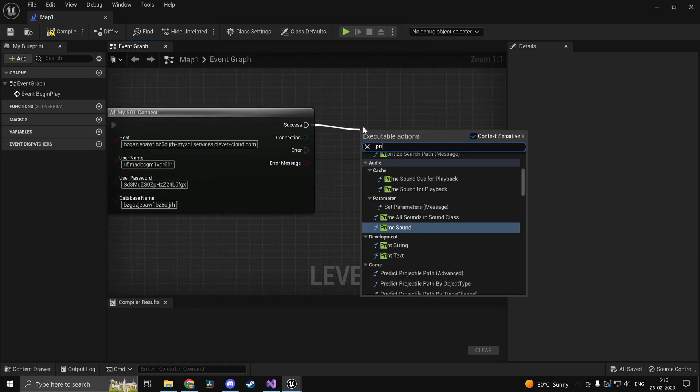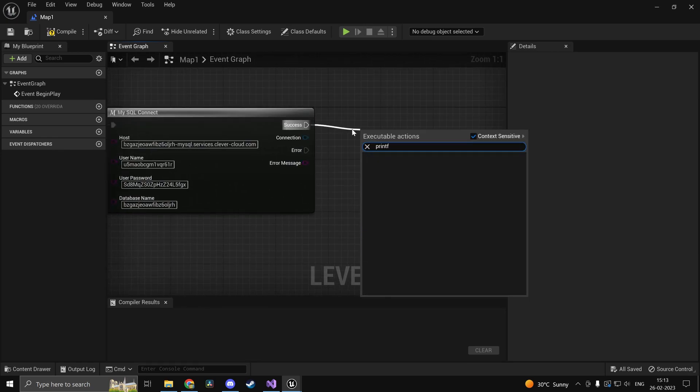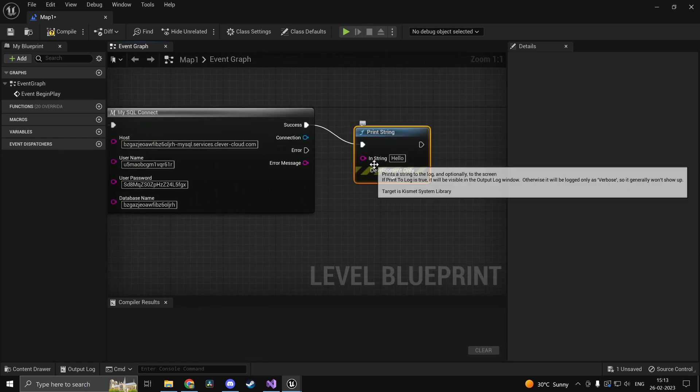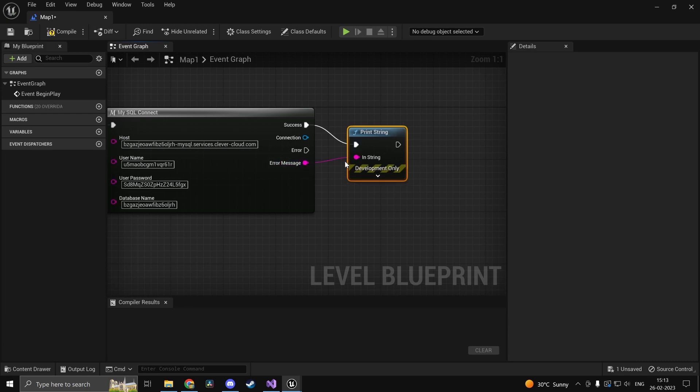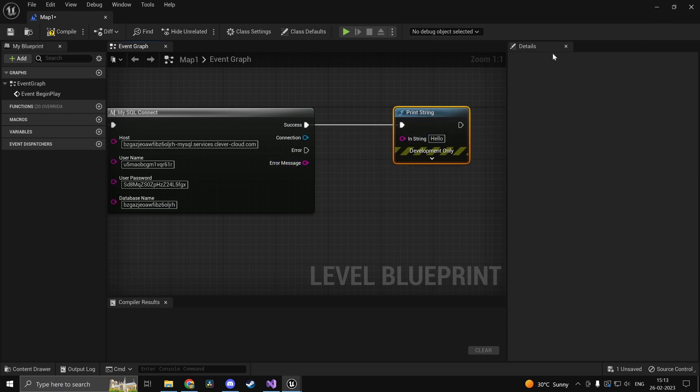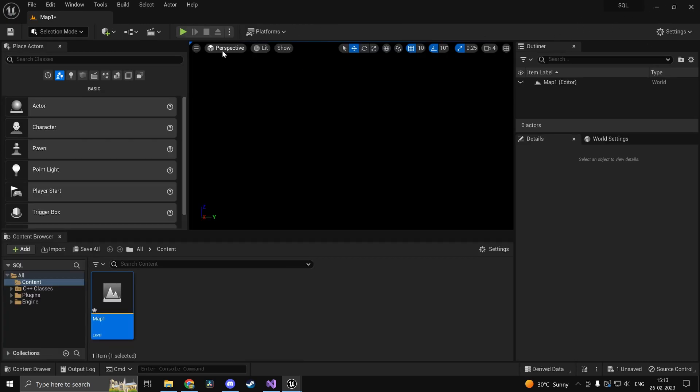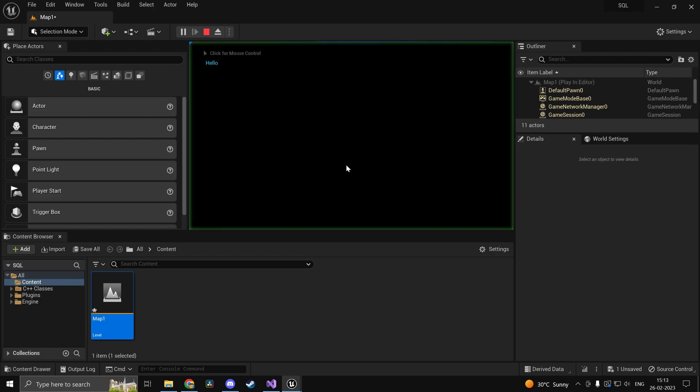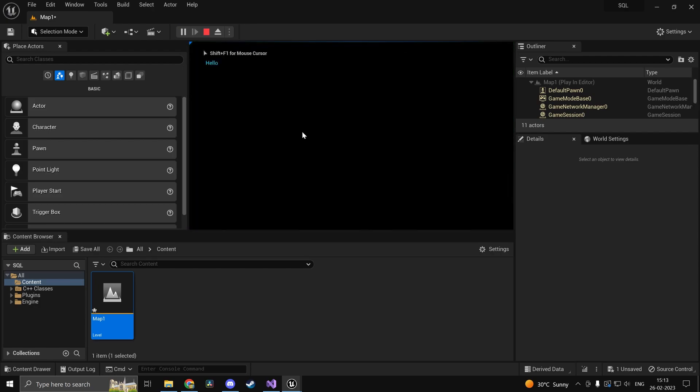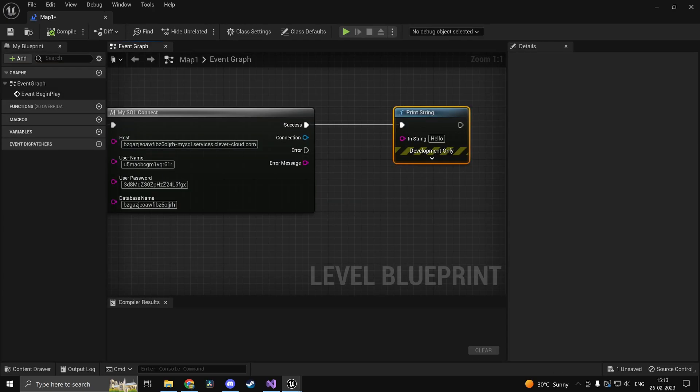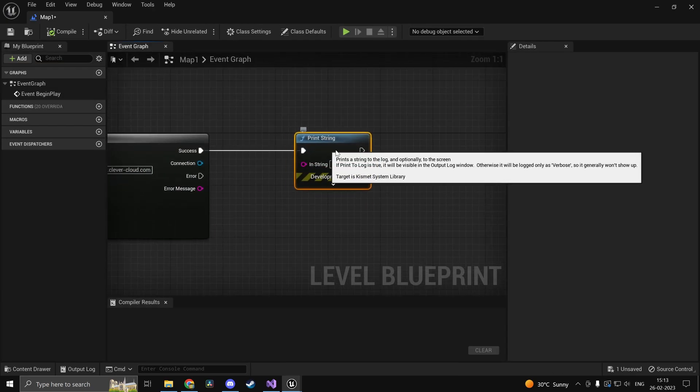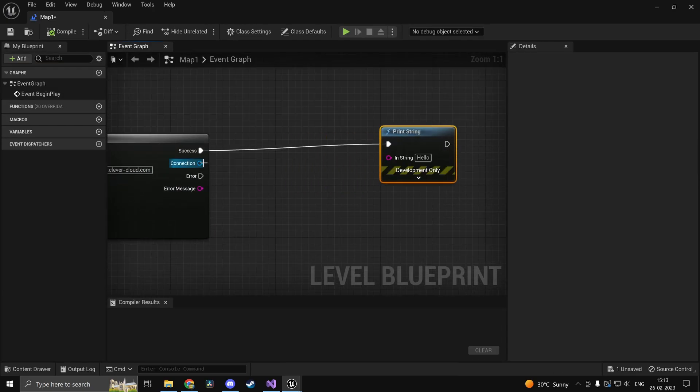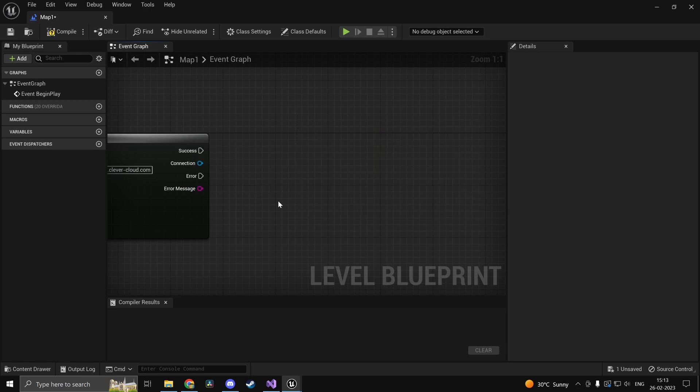Now on success we can just go ahead and print string. So we shouldn't have any error messages. So I'll just go ahead and print hello on success. So we successfully connected to our database and this object is going to be valid.